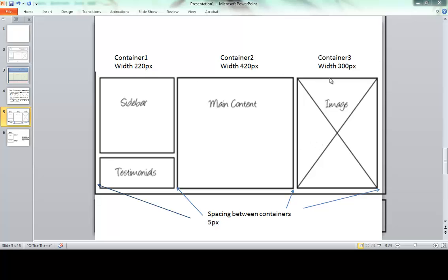Column one is 220. This middle section is where all the main content of my text is — I'm going to make that a width of 420. And then the image is going to be in a container with a width of 300. Now, if you add these three up, they won't equal 960. You need to also include the space in between. So I'm going to include 5 pixels on the left side and 5 pixels on the right side of containers one and three. When I add that spacing up, that's 20 pixels, and that equals 960.